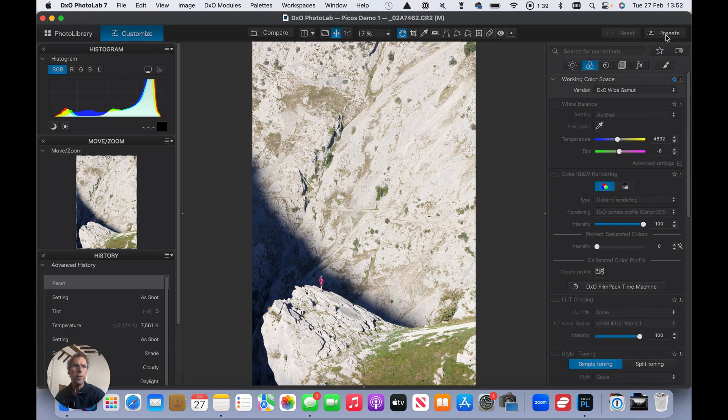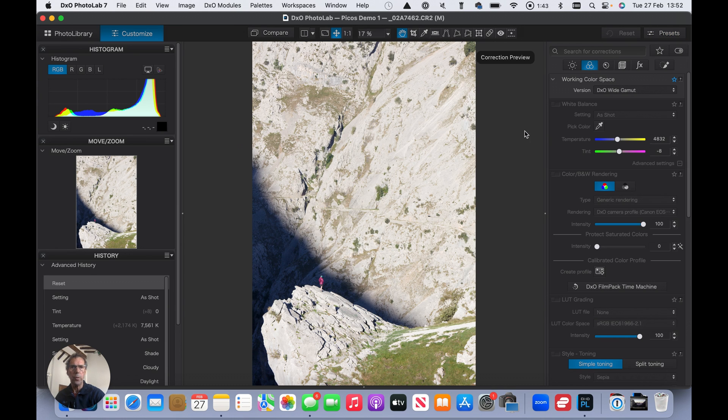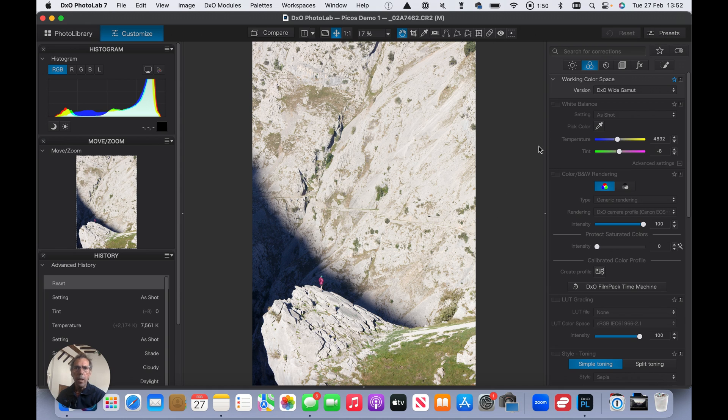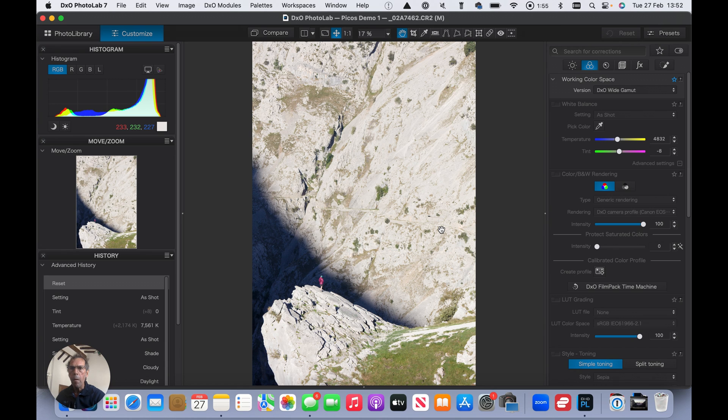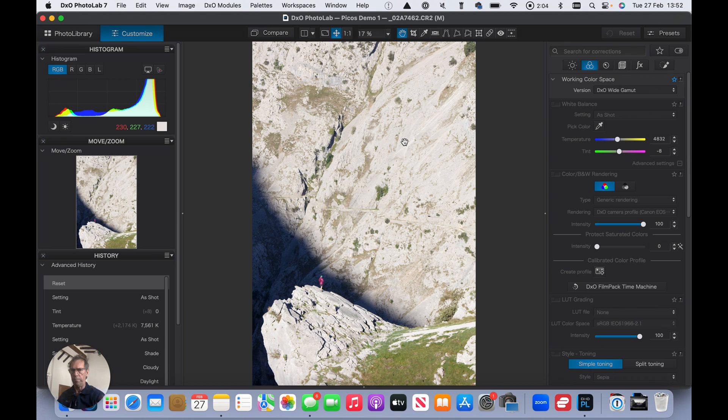So first thing we do is check the presets have been applied properly. So optical corrections only. The exposure seems okay on this one. We're pretty evenly balanced. We've got more highlights than lowlights, but this is to do with the amount of light tones in the picture.